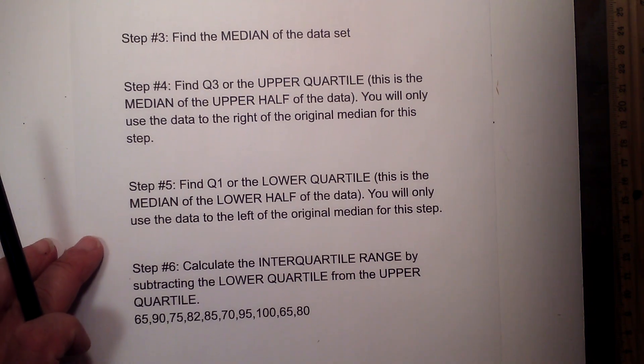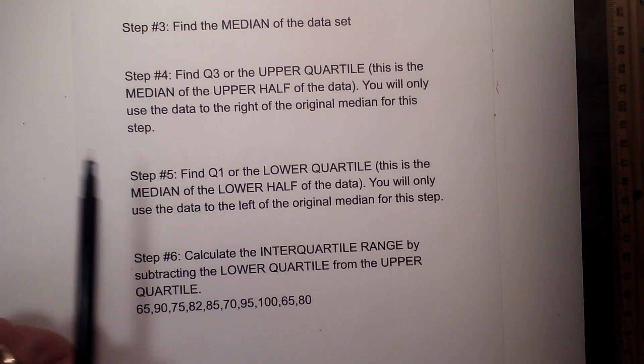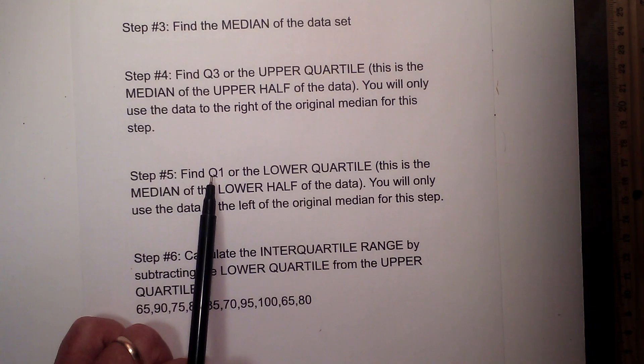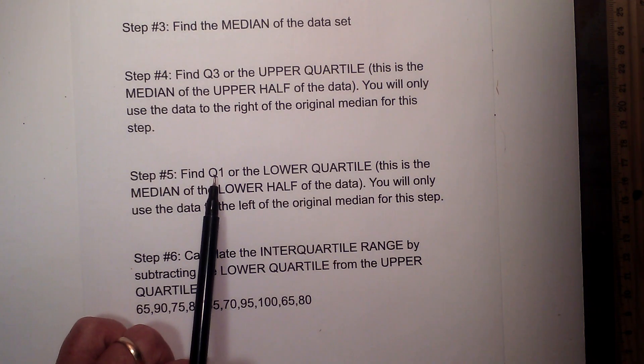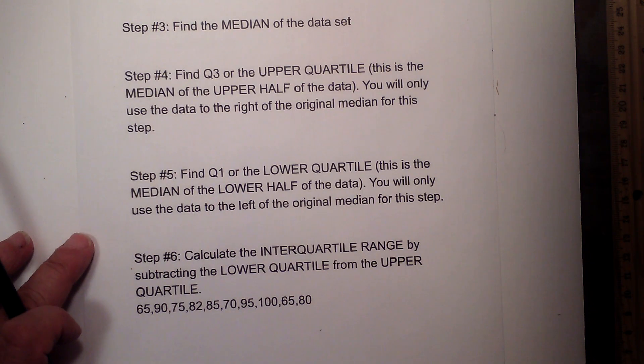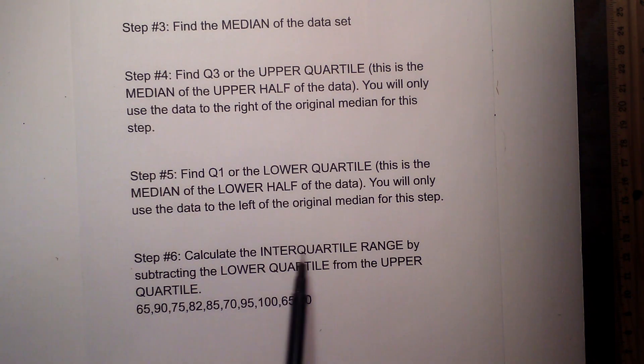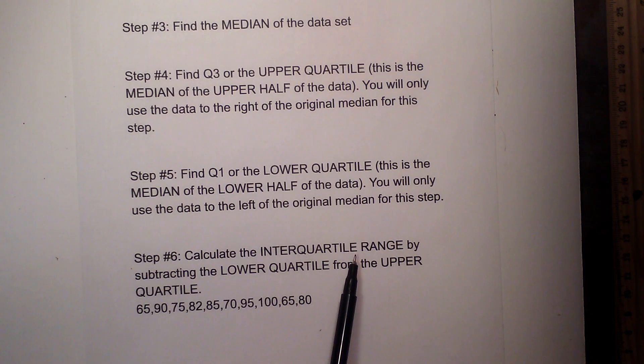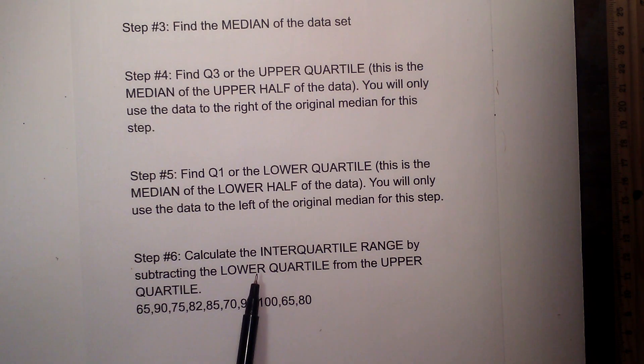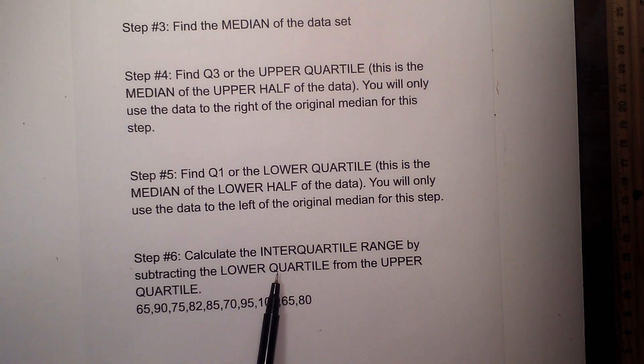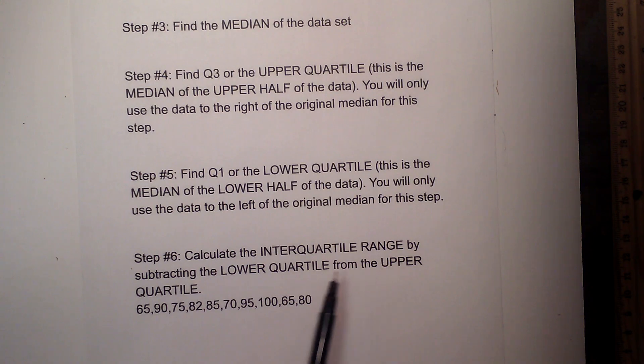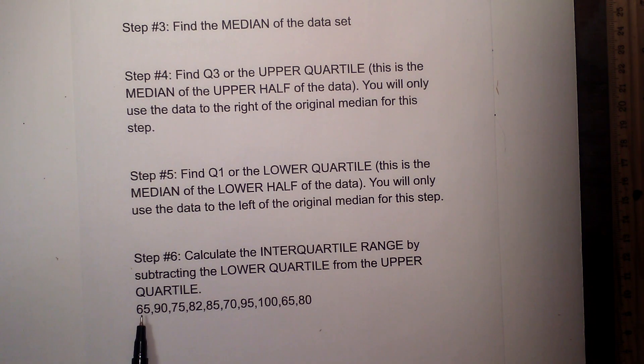Step 5 will do the same thing, but for Q1. We will calculate the IQR, or the interquartile range, by subtracting the lower quartile, Q1, from the upper quartile, Q3.